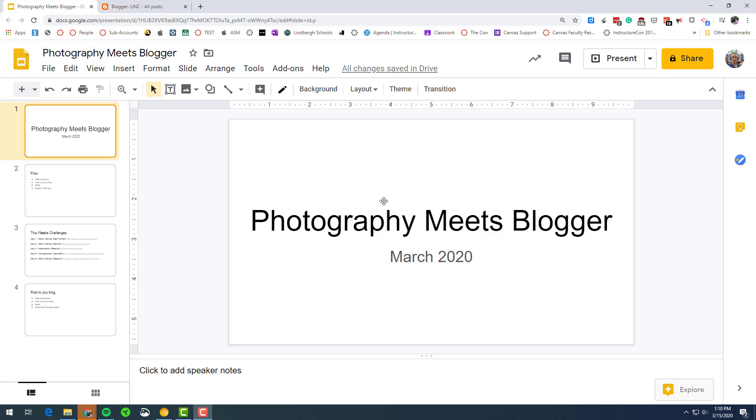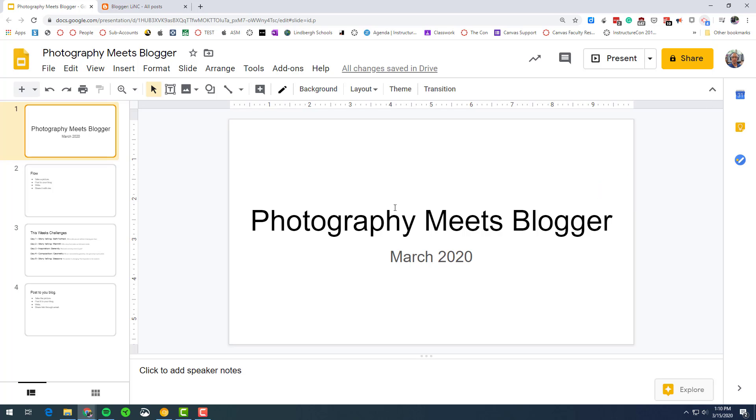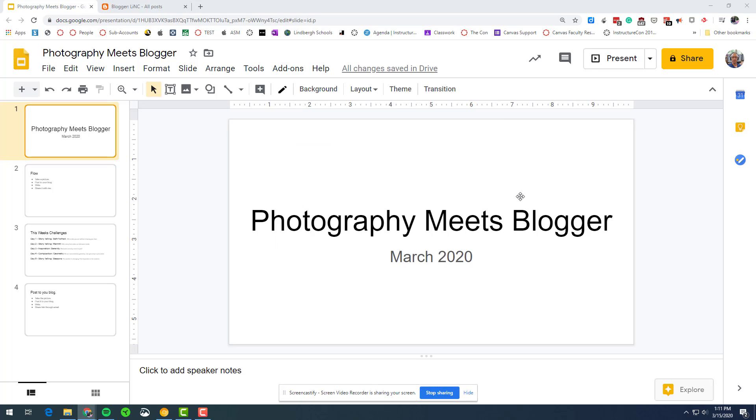So when I'm ready to go, I look in the upper right hand corner and click Screencastify and click record. It's on my desktop so I want to make sure I just select my primary desktop here. And now it is recording.